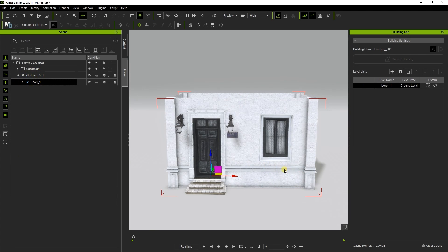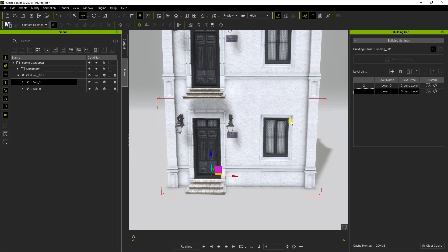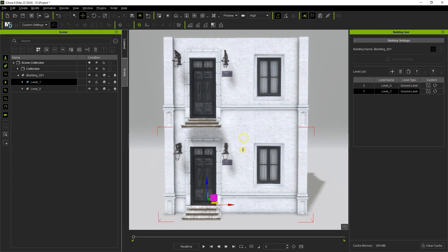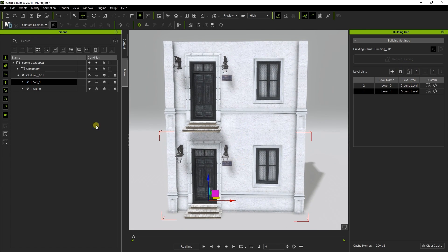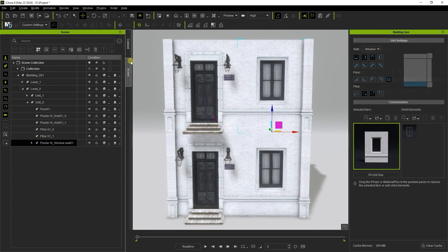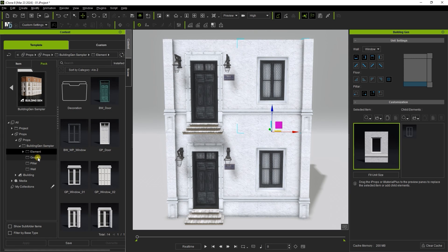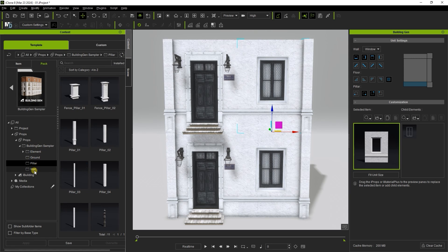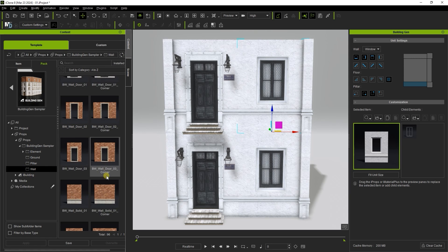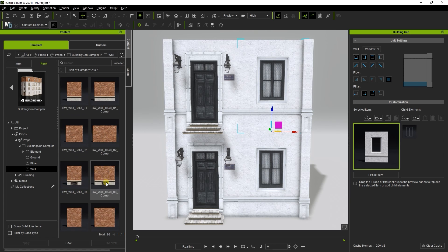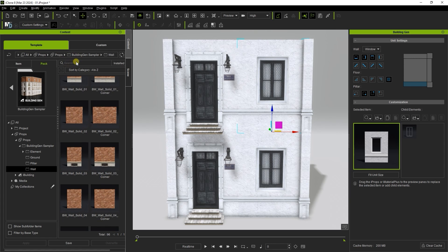From there, you can duplicate the entire level to create a second level. Clicking on the second floor window will display the various available elements from the sampler pack. Here I'm going to search for trim and apply that element.